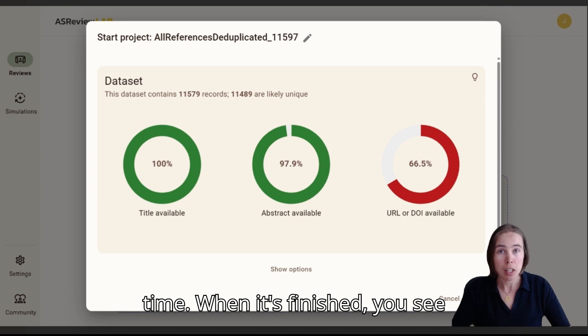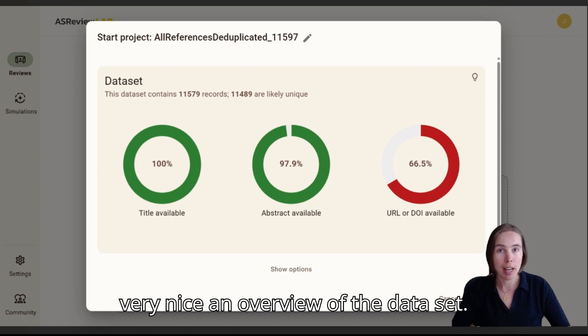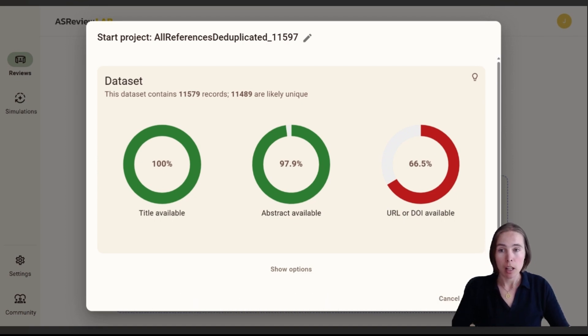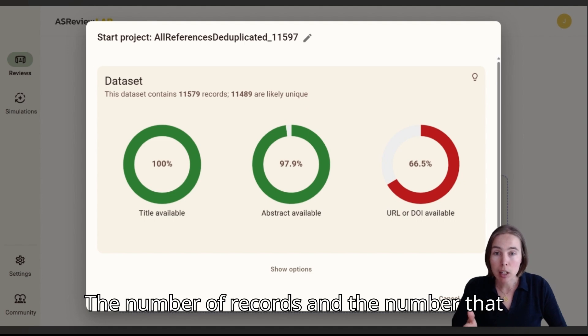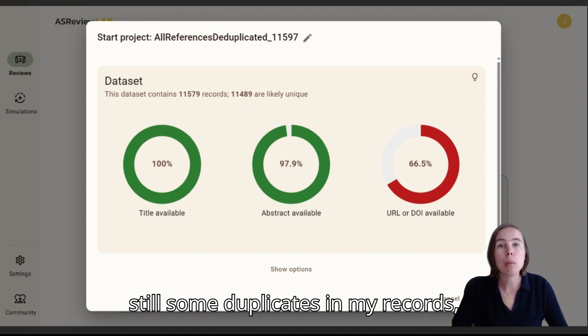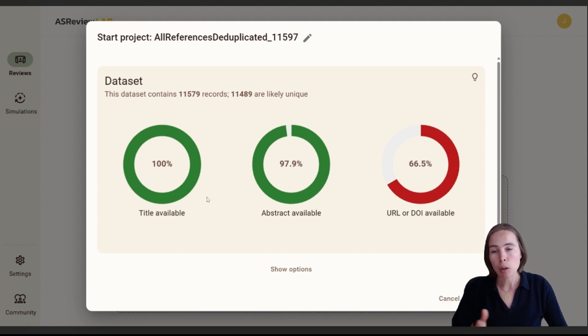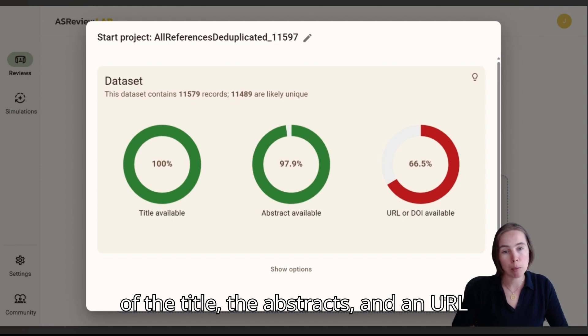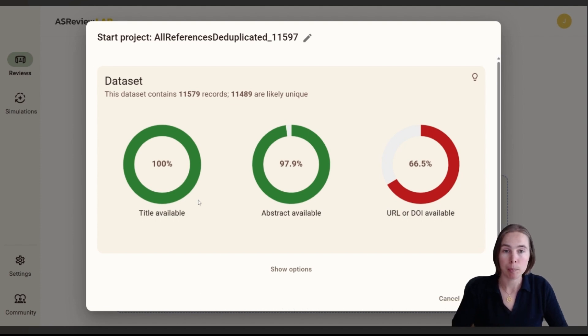When it's finished you see a very nice overview of the dataset. The number of records and the number that are likely unique, so there might still be some duplicates in my records, but also some metrics on the availability of the title, the abstract, objects, and a URL or DOI.